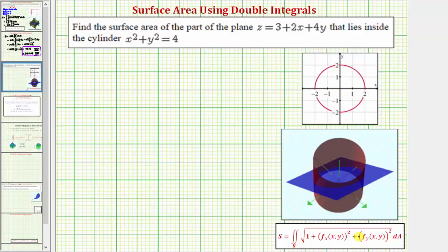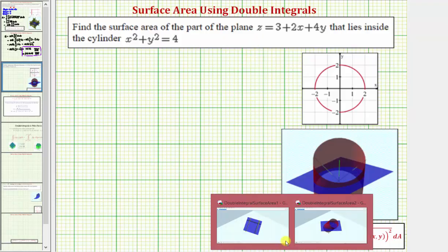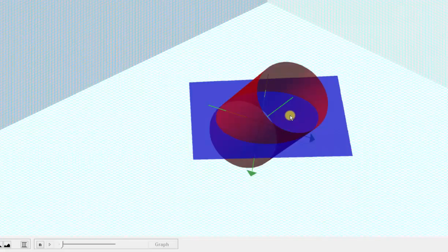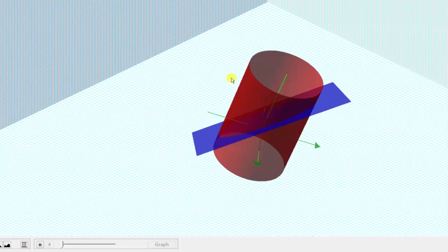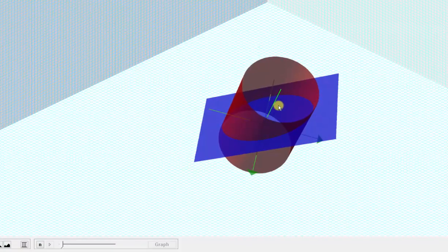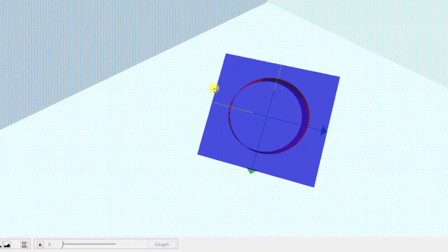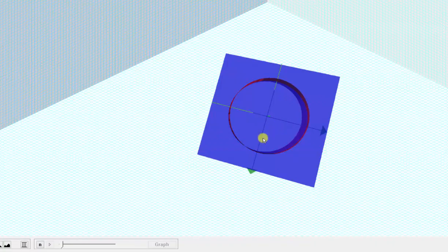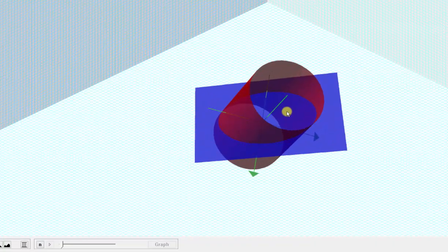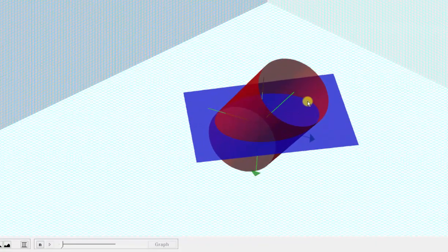Before we set up the double integral to find the surface area, let's take a look at this graphically. The function f of x, y is the blue plane, and we're trying to find the surface area of the plane that's inside this red cylinder. If we look down on the x, y plane, notice how this circle is going to be the region of integration — a circle centered at the origin with a radius of two. If we angle this correctly, the surface area is actually going to be the area of the elliptical region shown here inside the red cylinder.